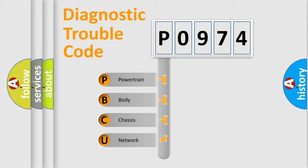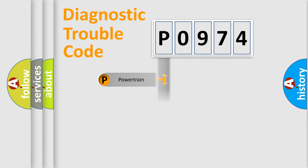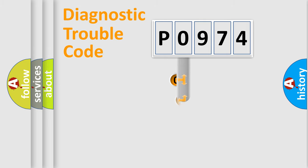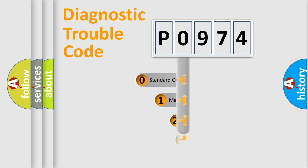We divide the electric system of automobile into four basic units: Powertrain, Body, Chassis, and Network. This distribution is defined in the first character code.